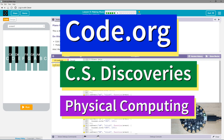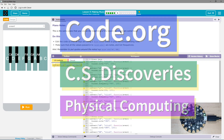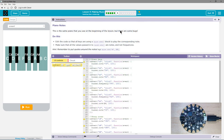This is Code.org. I'm currently working on CS Discoveries, their physical computing unit, and I'm on the lesson of making music. Piano Notes. This is the same piano that you saw at the beginning of this lesson, but there are some bugs.